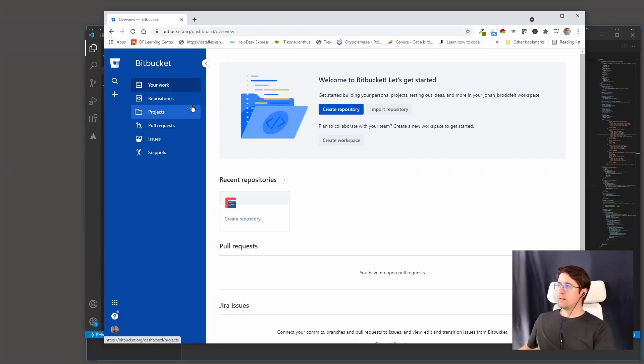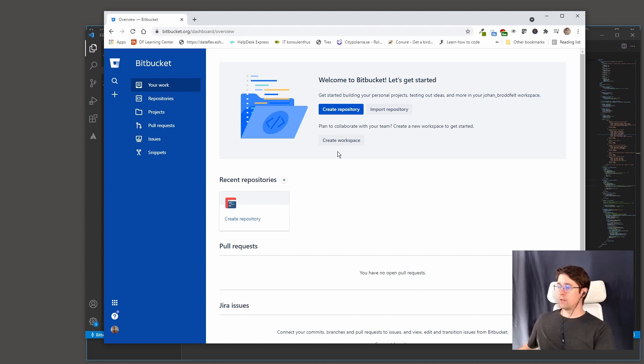There are various other functions in source code control systems depending on which one you choose. You're working a lot with source code control, so maybe you can give us an overview. We did a short overview in November where we went through the idea behind using source code control. But in this video we will dive a little bit deeper and show step by step how we use it — or how I use it at least.